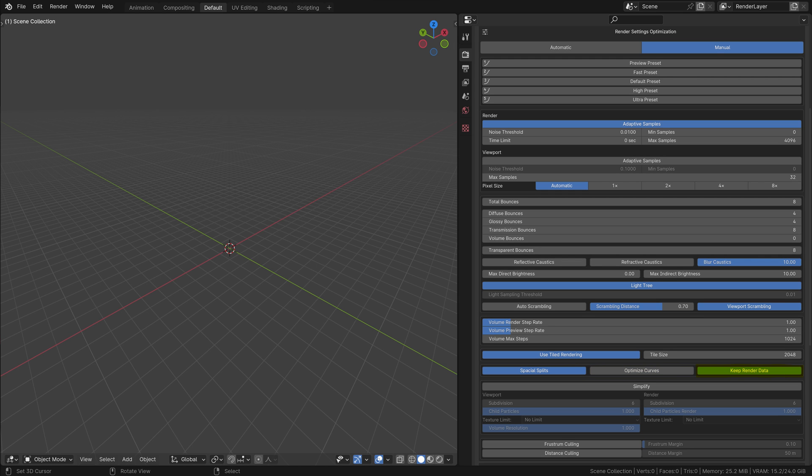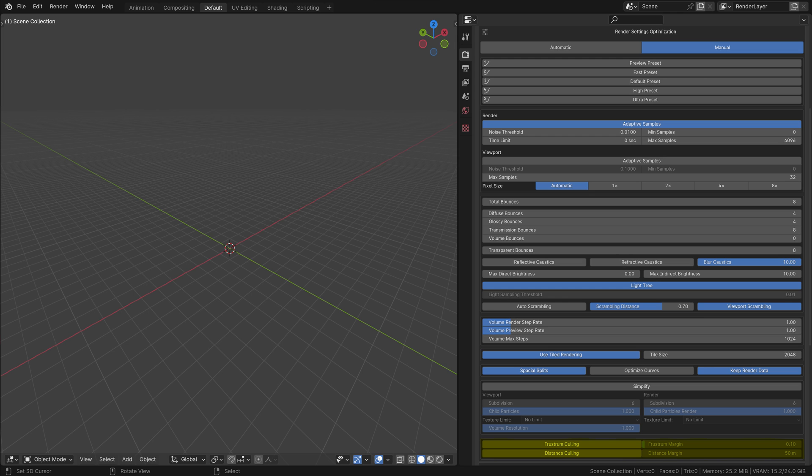Persistent Data: Keep certain rendered data between sessions to speed up subsequent renders. Simplify Settings: Includes options to simplify scene complexity, affecting things like subdivision levels and texture resolution. Frustum and Distance Culling: Optimizes rendering based on the camera's field of view and object distances, improving performance by not rendering unseen elements.